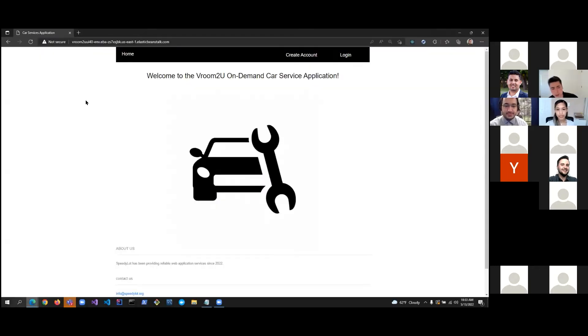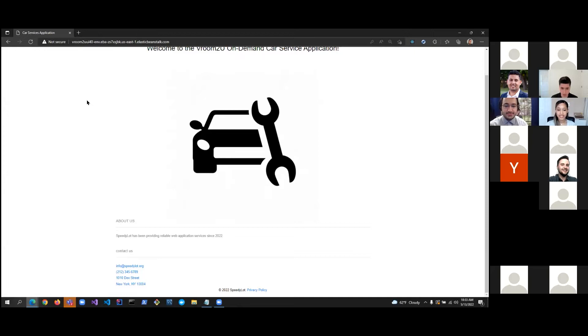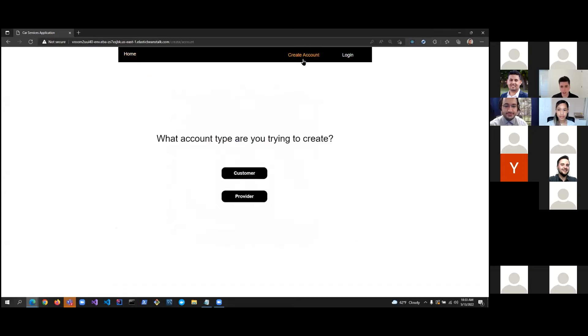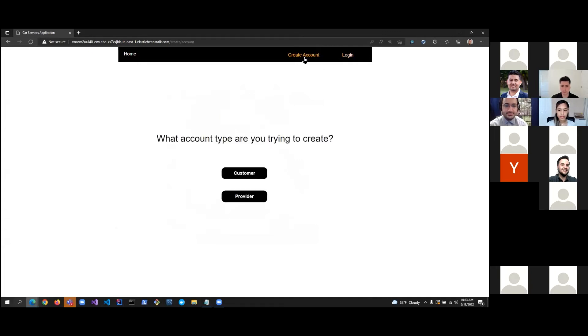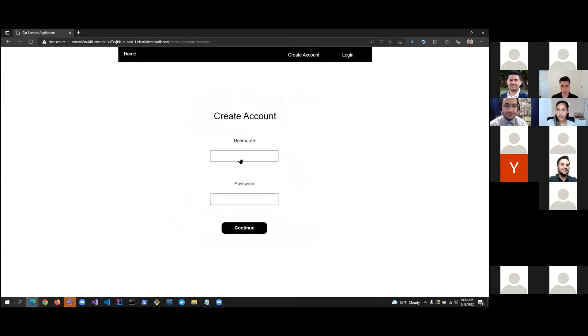So, here is our application. It's very simple, but I think very good. We have here a nav bar with some links. We have the home link, create an account link, and login. So, let's go ahead and start from the beginning. Let's create an account. And it's asking us what kind of account are we trying to create because on our website, we have providers and we have customers. So, let's say I'm going to create a customer account.